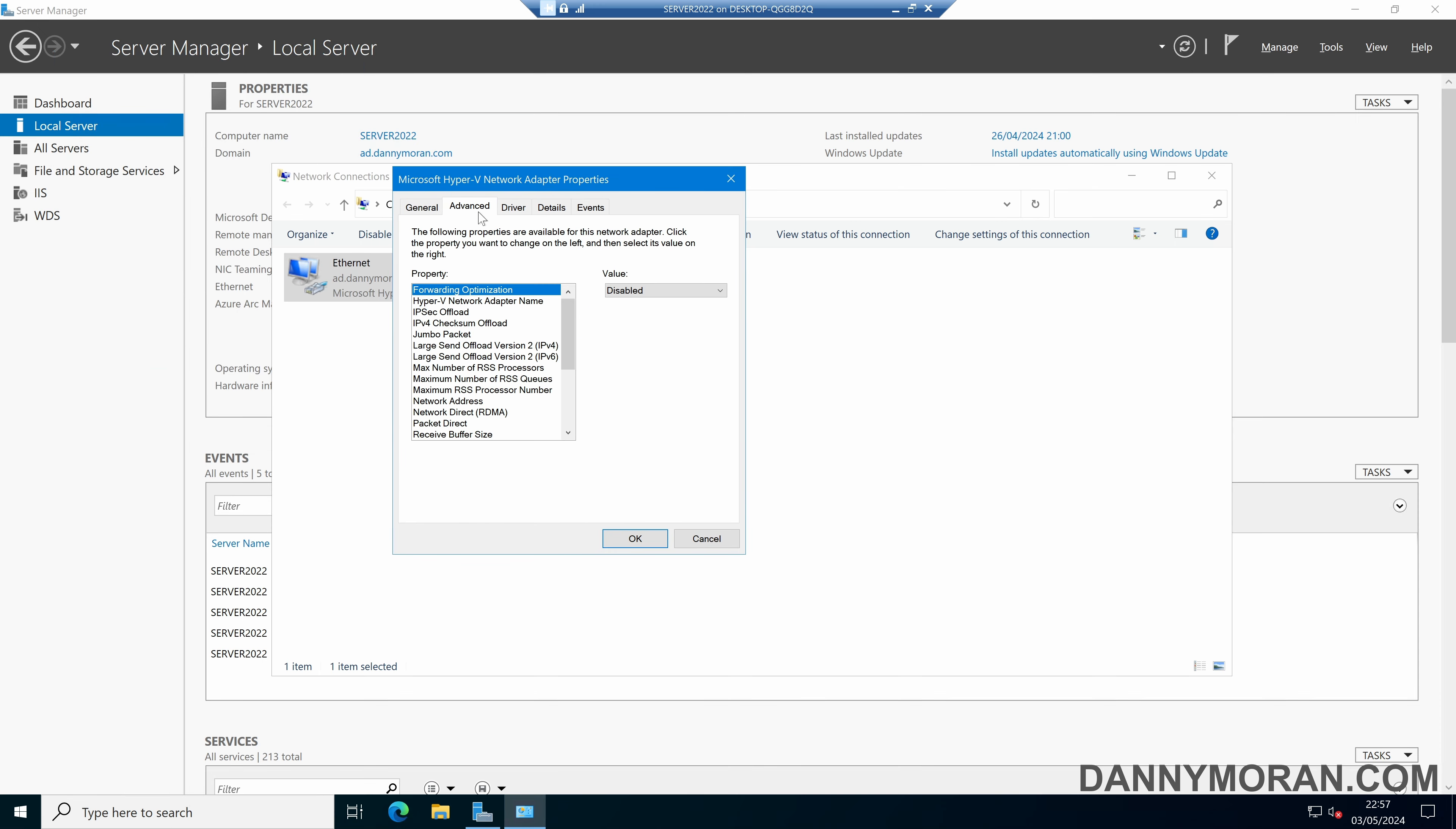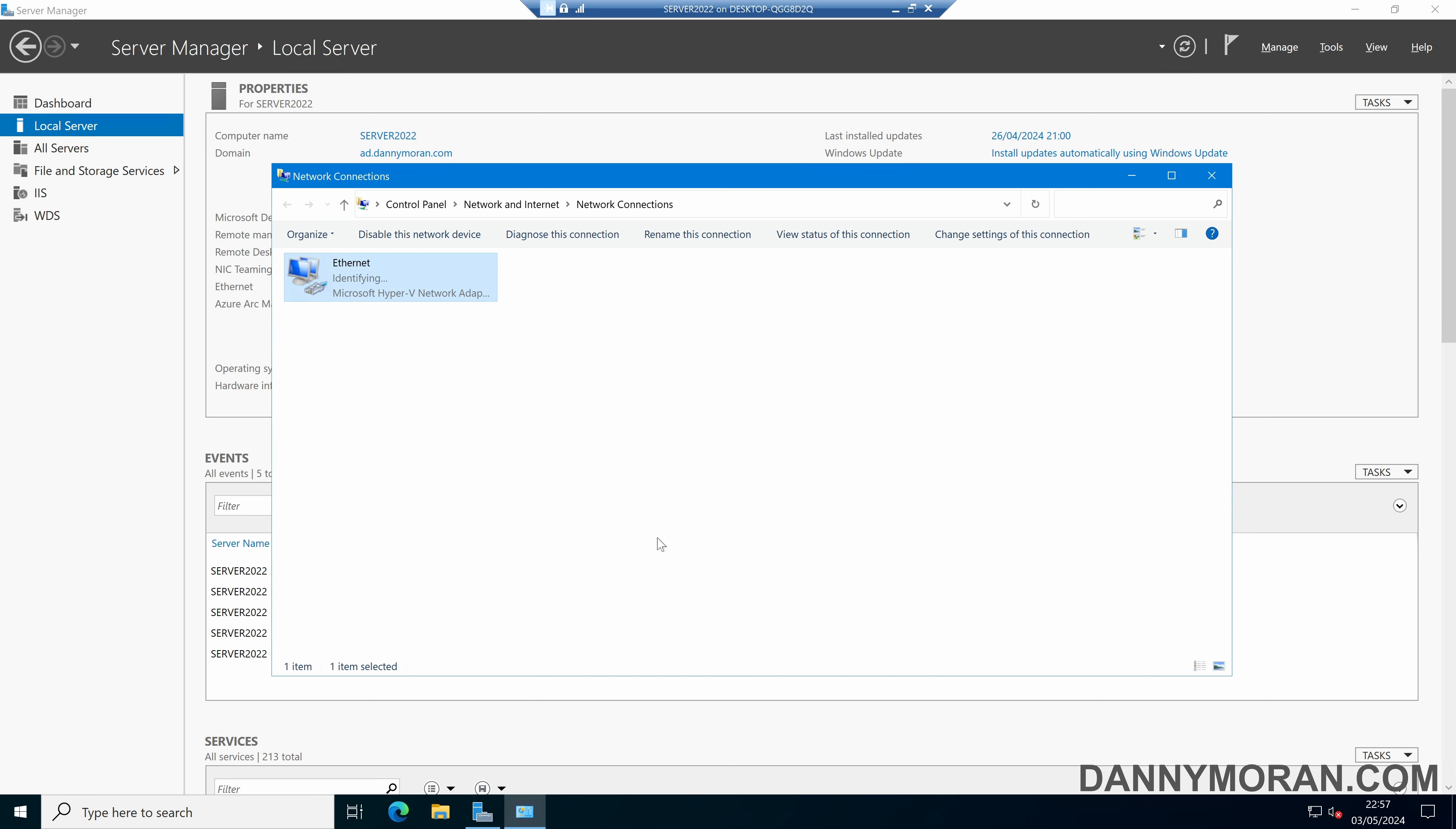Then under the Advanced tab, we can scroll down to the bottom and select VLAN ID. We can then modify the value and enter the VLAN ID that we want to change it to. In this case, I'll just change it to 10 and press OK. And now the VLAN ID has been changed to 10.